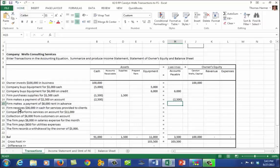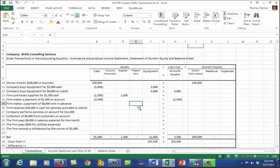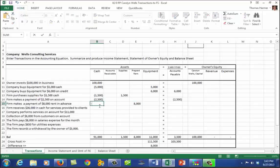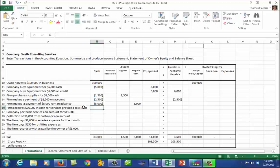The firm makes a payment of $8,000 of rent in advance. Payment of rent in advance is like paying the last month's rent on your apartment — it has future value and is an asset. So prepaid rent increases by $8,000, but we paid with cash, so that's minus $8,000 in the cash account. We're still in balance.